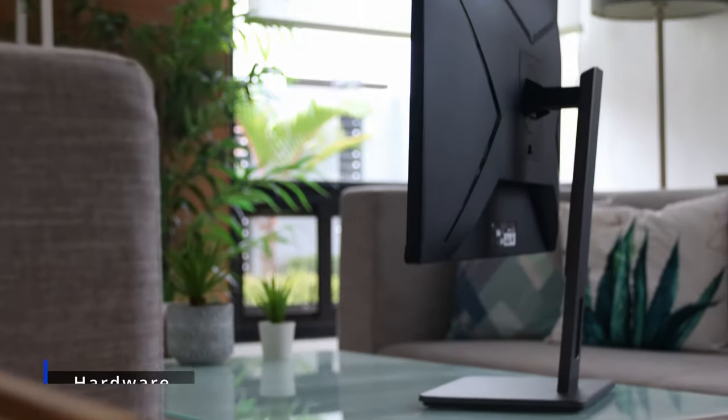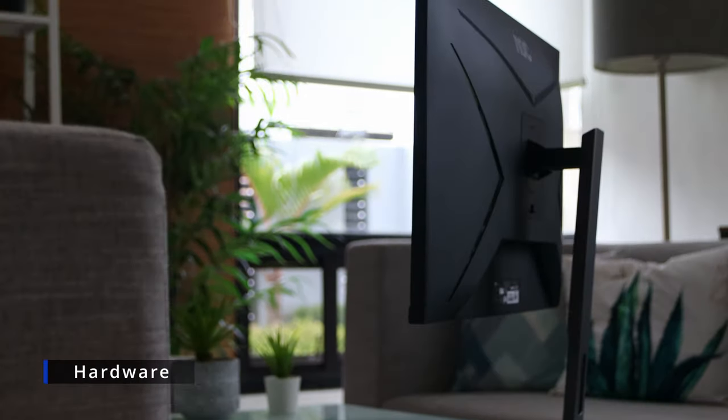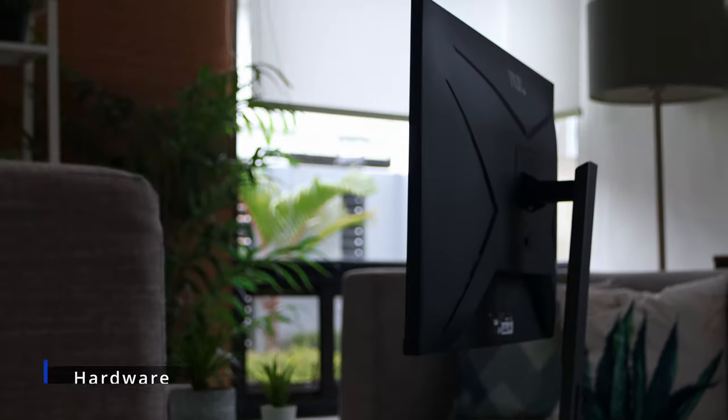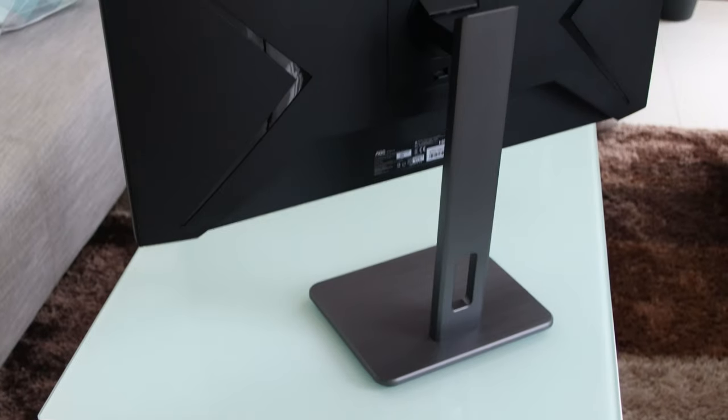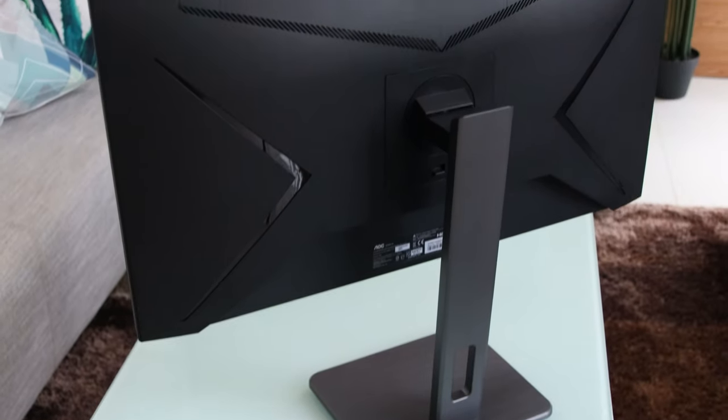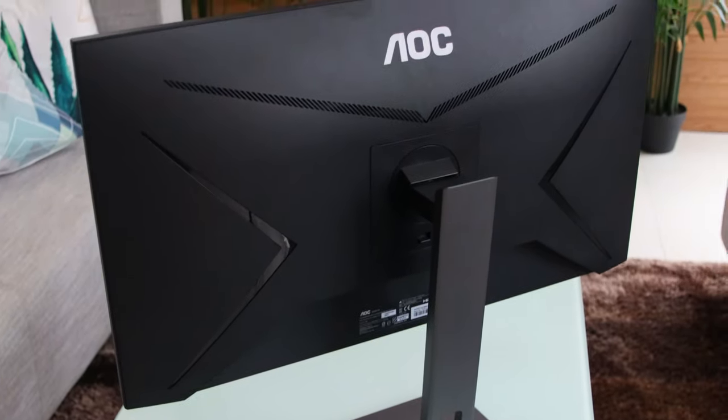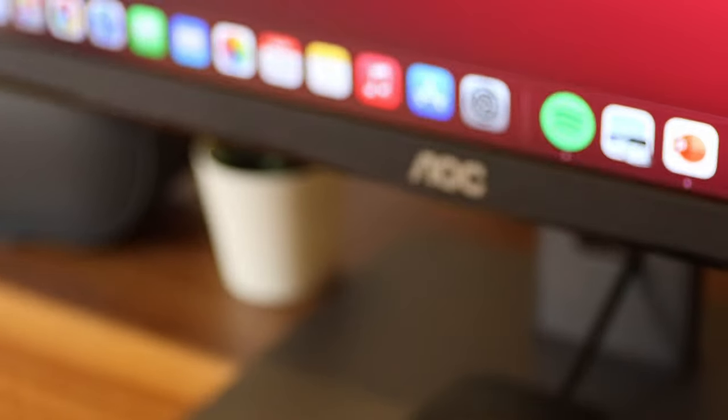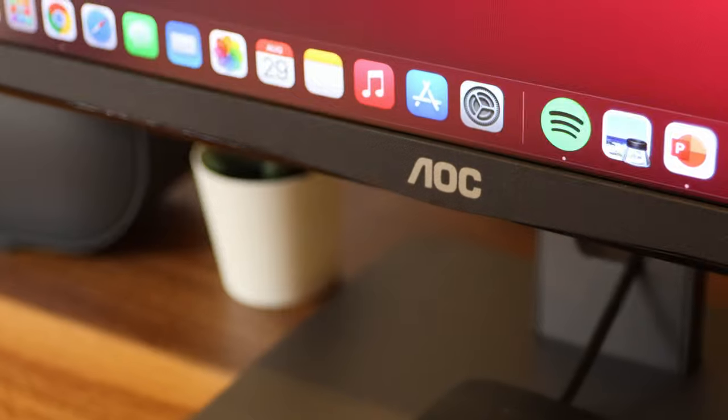Let's talk about the hardware. At the back of the display is made out of plastic, in black color, as well as the lower bezel at the front.